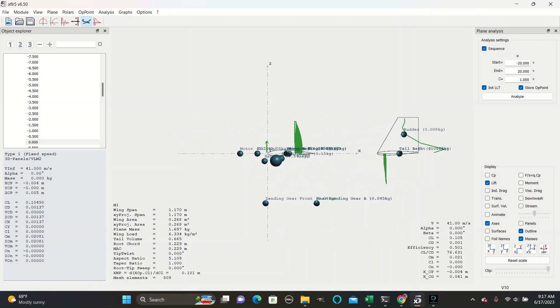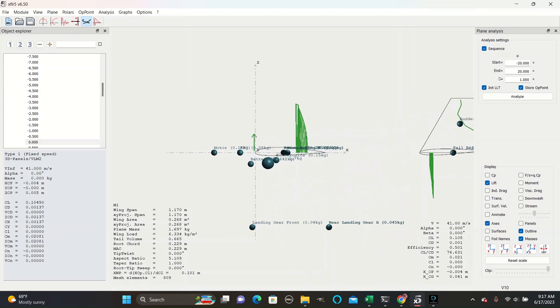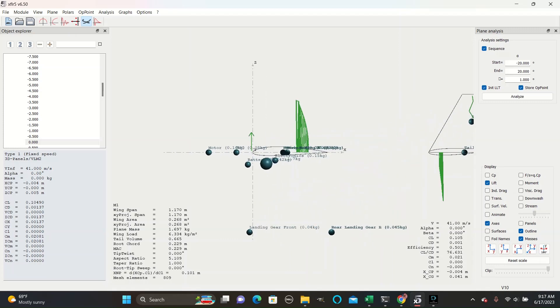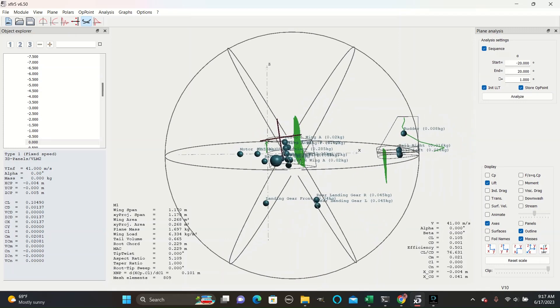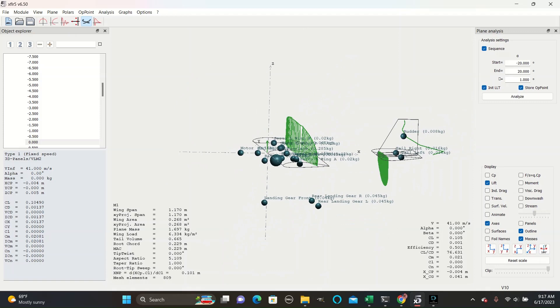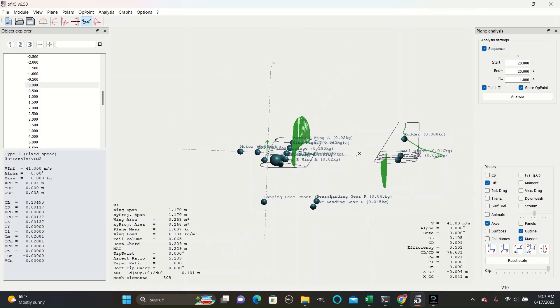As you can see here, the lift is centered several fractions of a meter behind the center of mass and is generated upwards at an angle of zero degrees. Here on the tail section, the lift is generated downwards to balance out the moment from this force here.